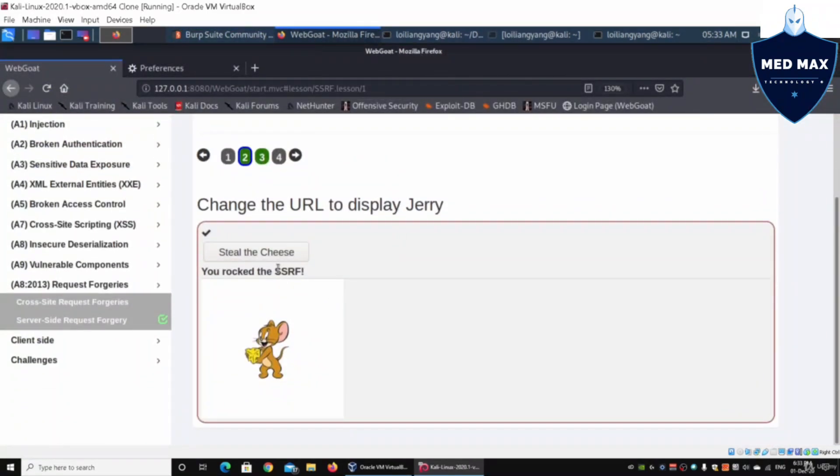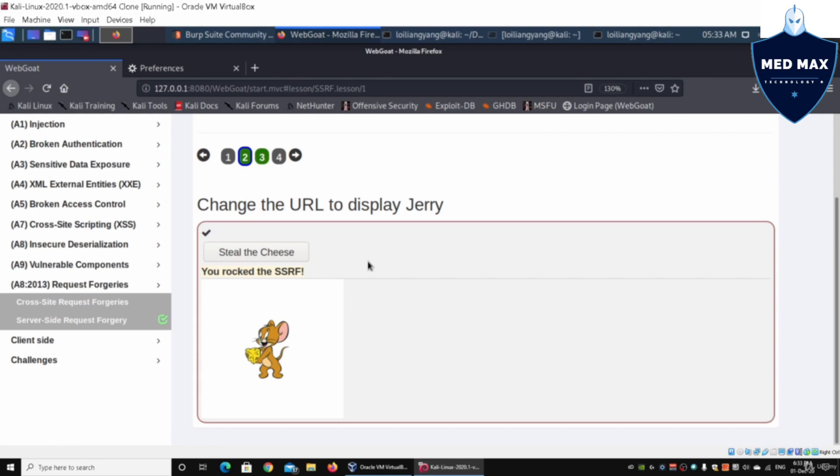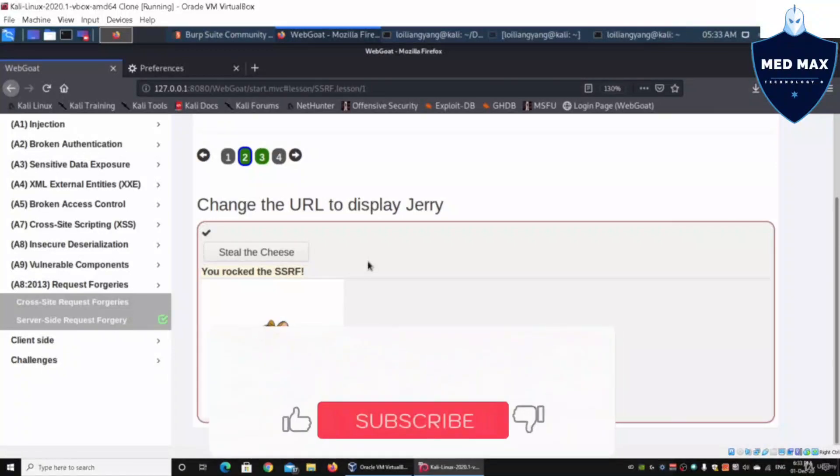Going back to the browser, it says you rock the SSRF. We managed to change the URL to display a different image. We were able to capture the data that was supposed to be posted into the web server that would give us a return or result. In this case, we manipulated the data, and now we are able to see all of the information inside the system.